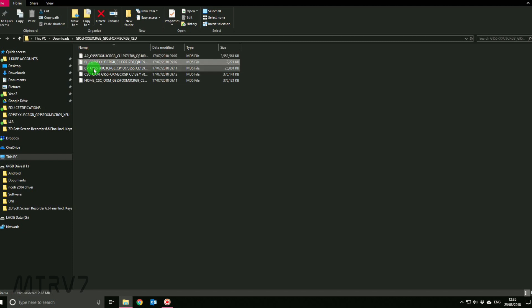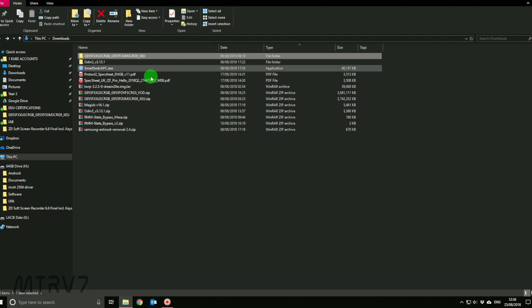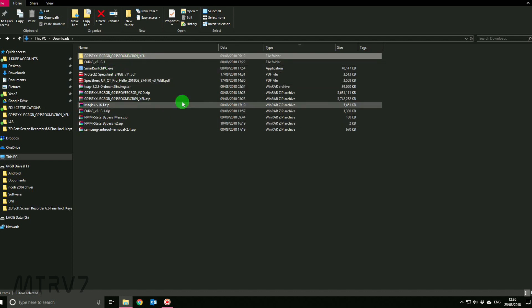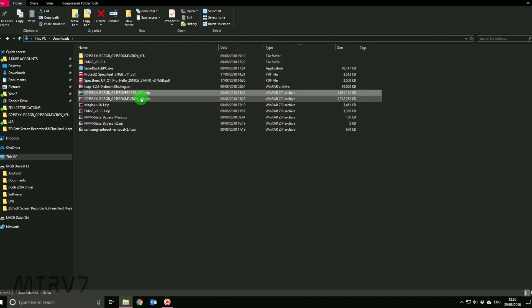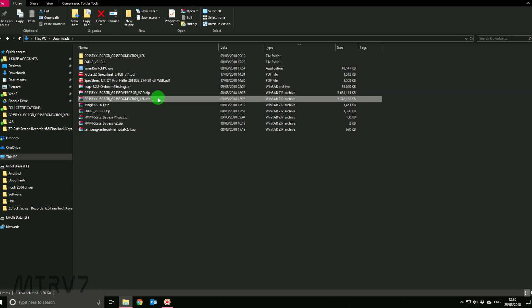These are the files which I got from the stock firmware. You need AP, BL, CP, CSC, and home CSC. I'm going to put a link in the description where you can download this. As you can see, I've downloaded two of these. This one didn't work and this one is for the EU. This one worked and it's working fine.